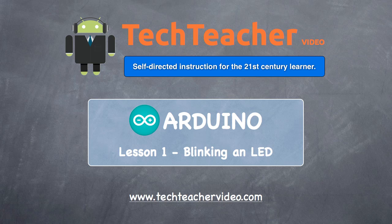You are now ready to make your first Arduino project. We're going to do a very simple project, blinking an LED.